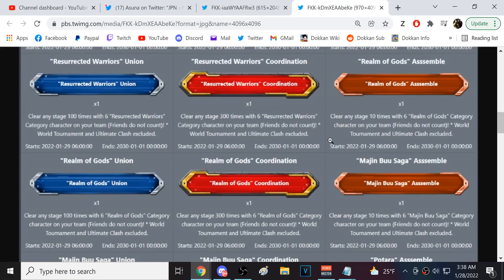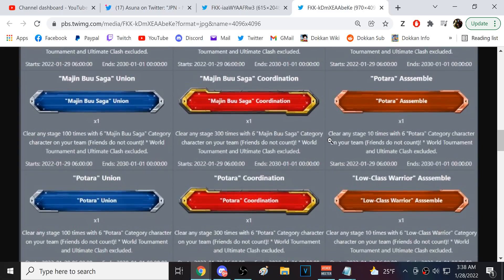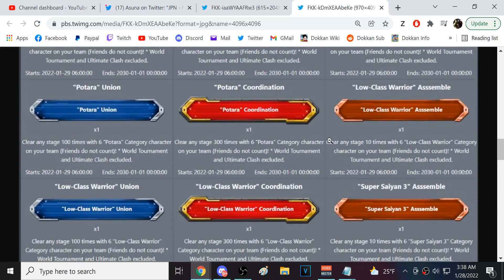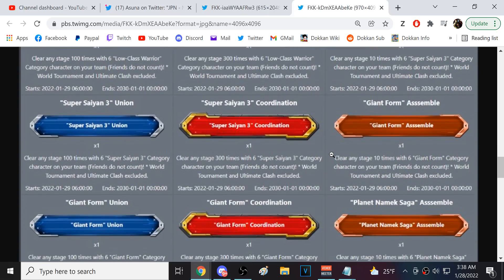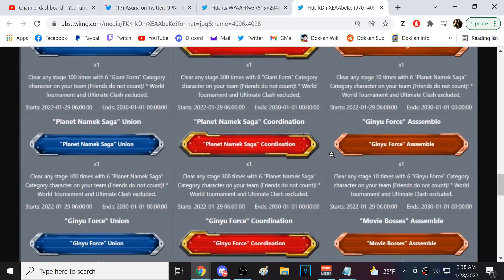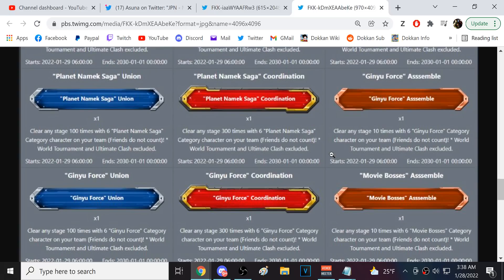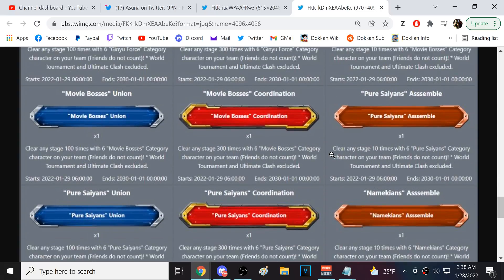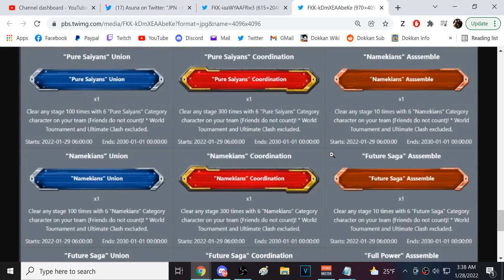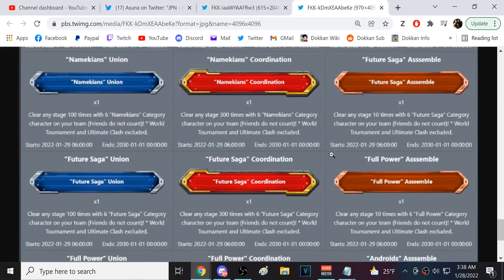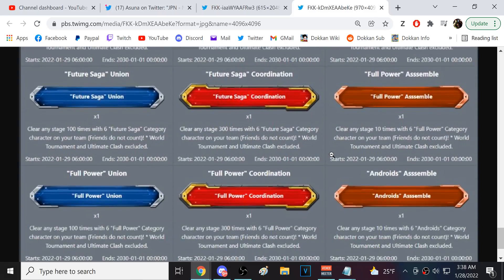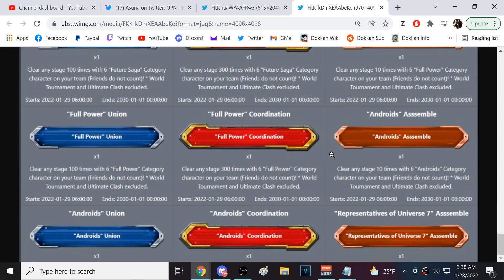Realm of Gods, Buu Saga, Potara. Oh shit, dude. Low Class Warrior. No way I've done that one. Super Saiyan 3, Giant, Planet Namek, Ginyu, Movie Bosses, Pure Saiyan, Namekian. Oh boy. Future, Full Power, Androids, and then Reps of Universe 7. Dude, are you kidding me?